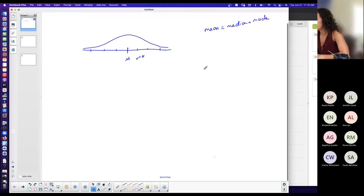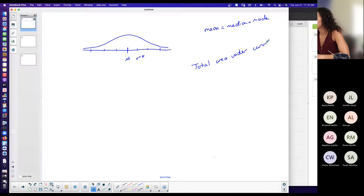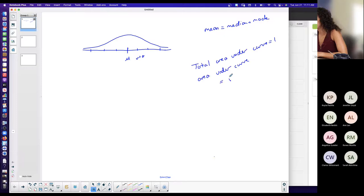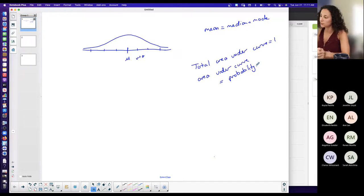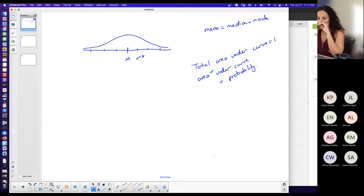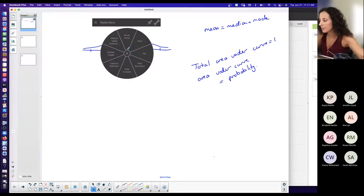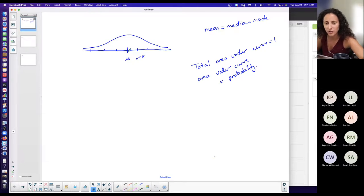The most important thing for this week is that the total area under the curve equals one. There is a relationship between area and probability: the area under the curve for a continuous probability distribution is how you find your probability or percentage. For a normal distribution, if you're asked for probability or percentage, you're going to find area under the curve.